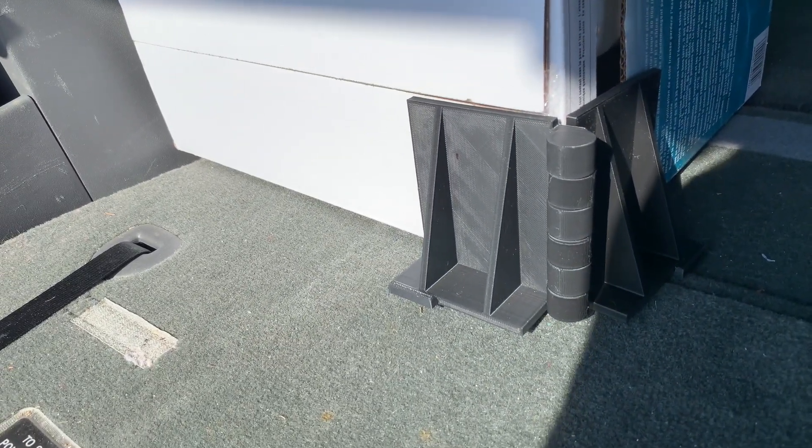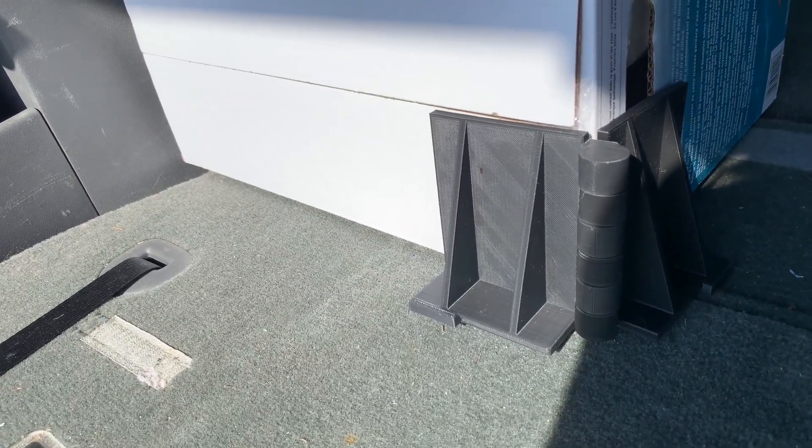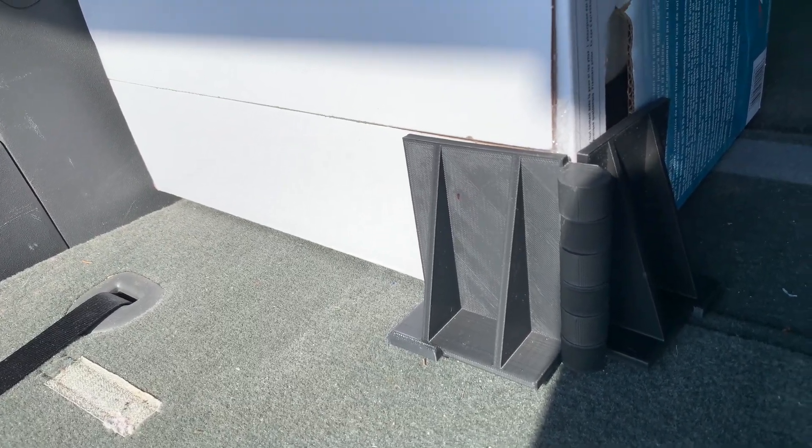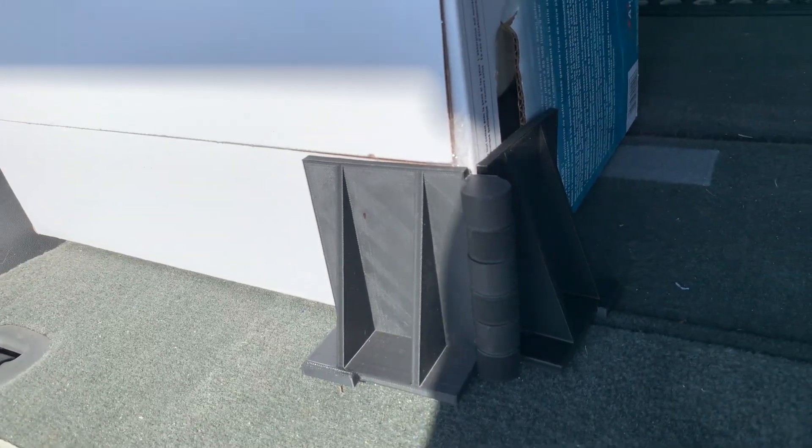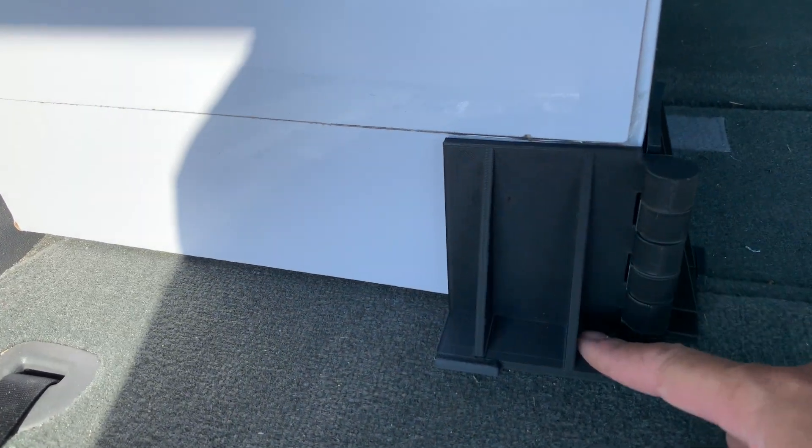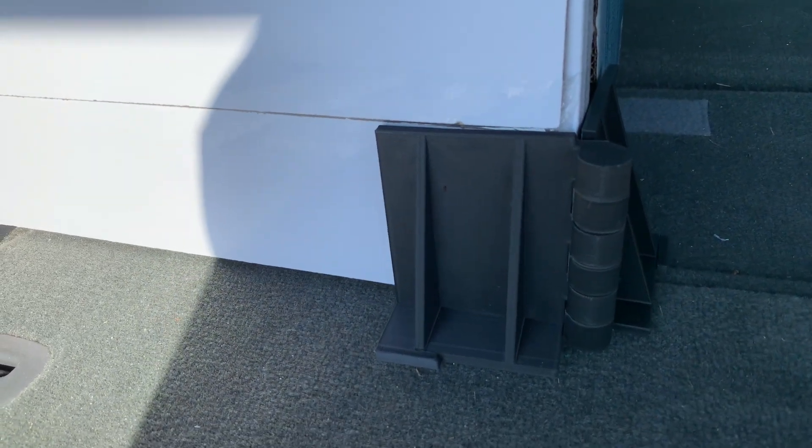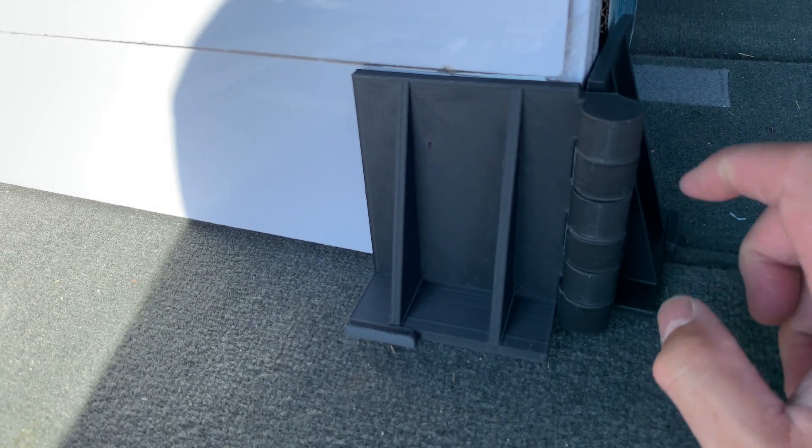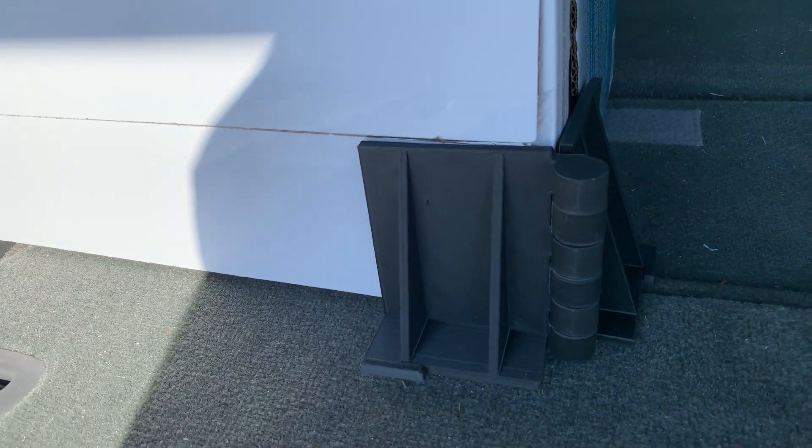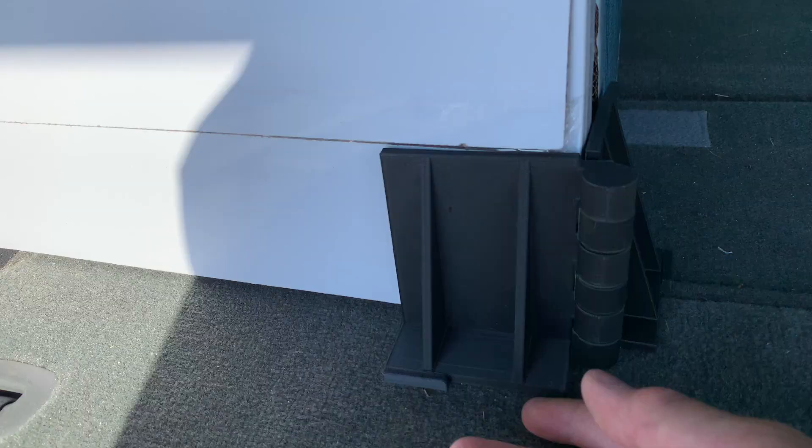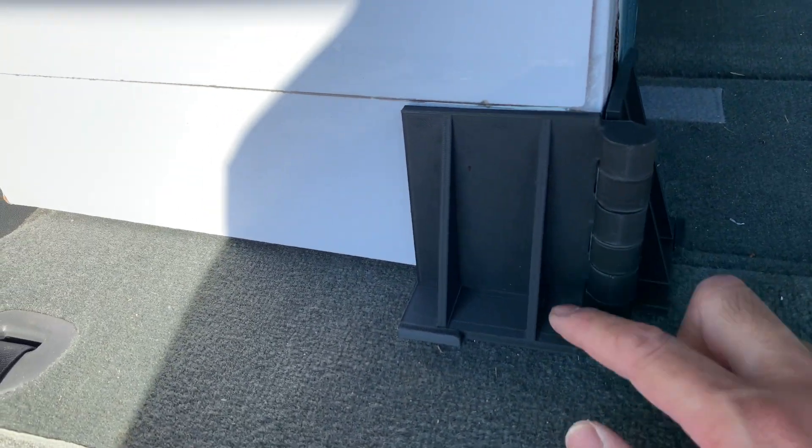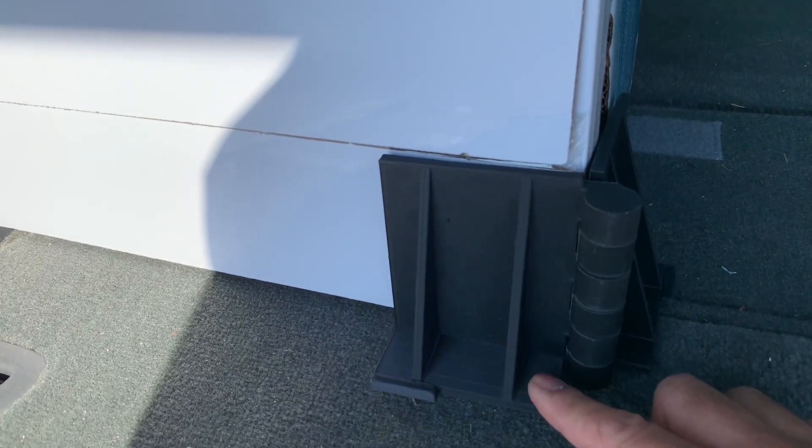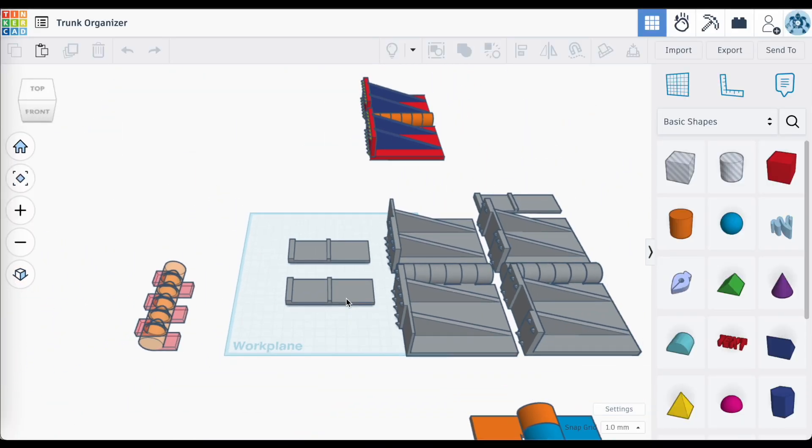But I still wanted to make this bracket something that I could print up as one piece. So I started thinking about what was really important for this bracket to work. Basically, having the weight of that object or box sitting on those tabs. And really the velcro not having any impact on it at all. I started thinking about maybe flipping this design. So back to Tinkercad we go.